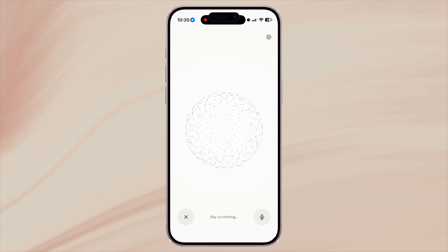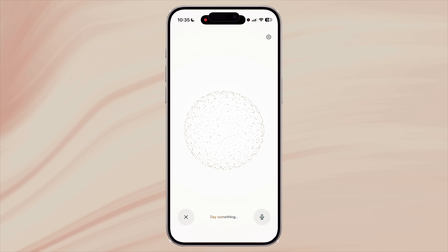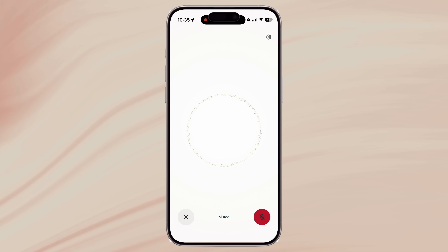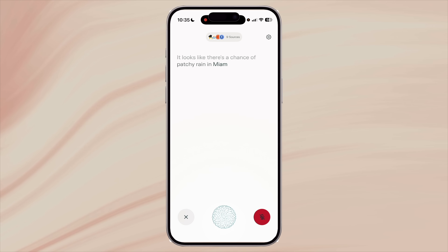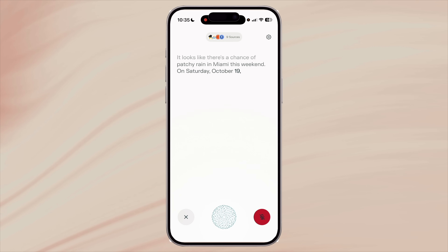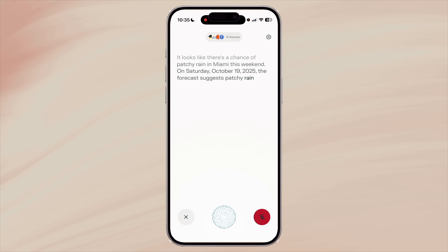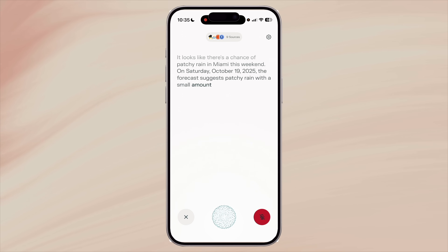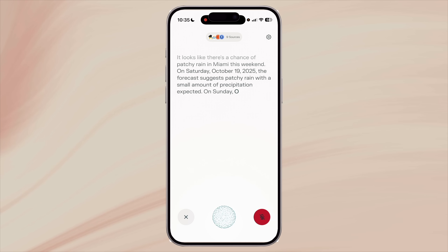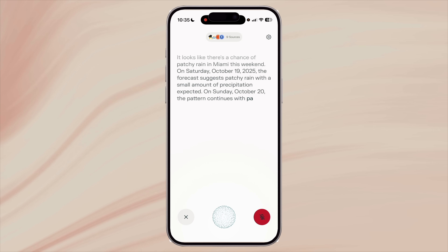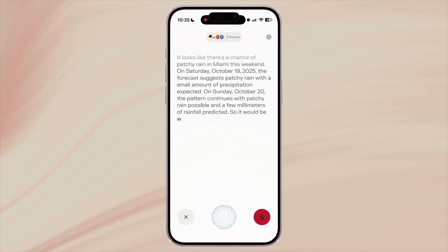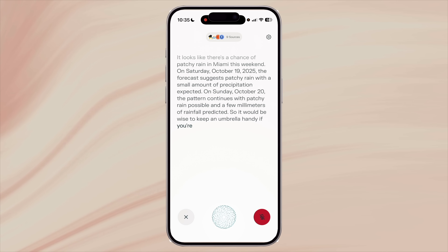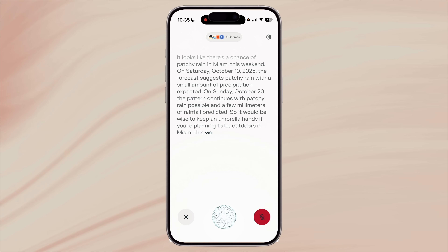Forget the weather app or asking Siri. You can just ask 'what's the weather like today?' or 'will it rain in Miami this weekend?' It looks like there's a chance of patchy rain in Miami this weekend. Perplexity gives you detailed answers — temperature, humidity, rain chance, UV index — and even adds suggestions like 'it's a great day for outdoor plants.' It's conversational, natural, and it replaces the need to open your weather app entirely.